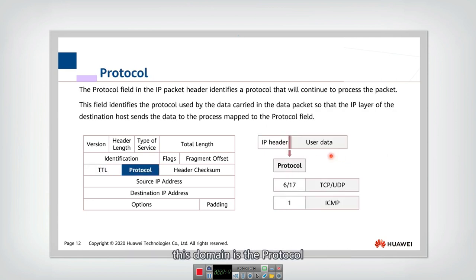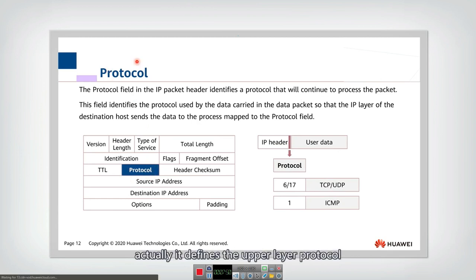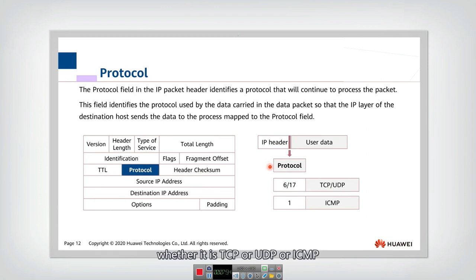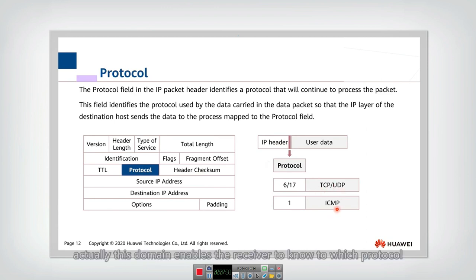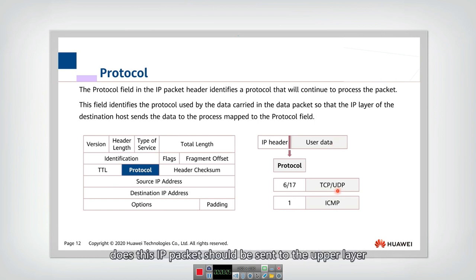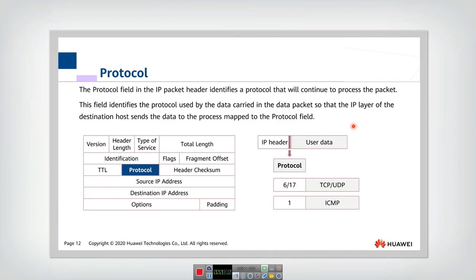And this domain is the protocol. Actually, it defines the upper layer protocol, whether it is TCP or UDP or ICMP. Actually, this domain enables the receiver to know to which protocol does this IP packet should be sent in the upper layer.